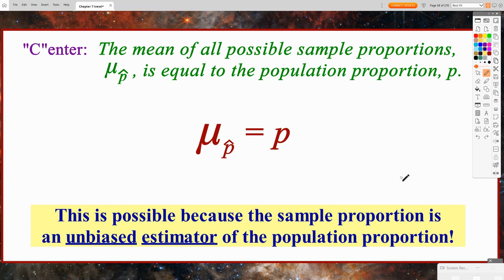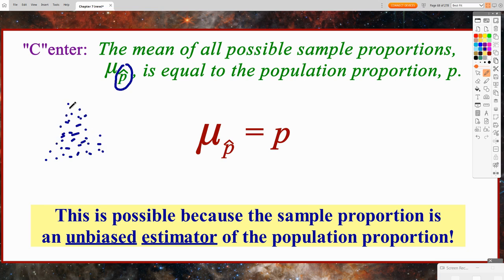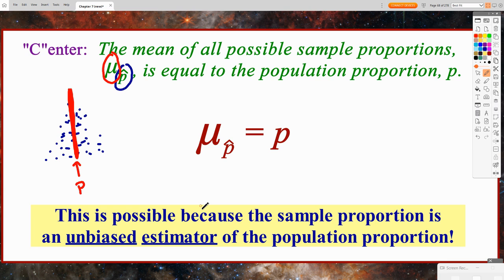Now, the center of our sampling distribution for sample proportions — the mean of all possible sample proportions, mu sub p-hat — if we took all possible samples and calculated a sample proportion, we'd have all these p-hats creating a sampling distribution. What we'd find is that the mean of all these p-hats should be centered right on the true population proportion, which is why the sample proportion is an unbiased estimator of the population proportion.